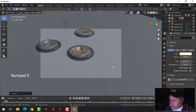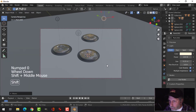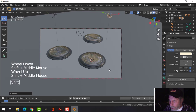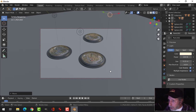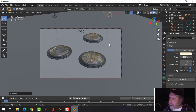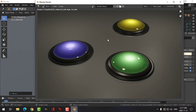Save your work, then press F12 to render.